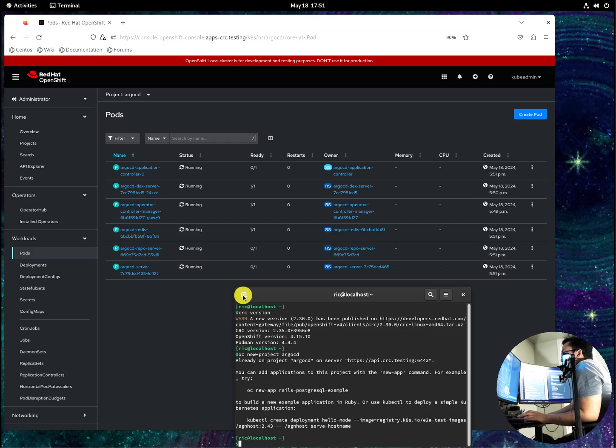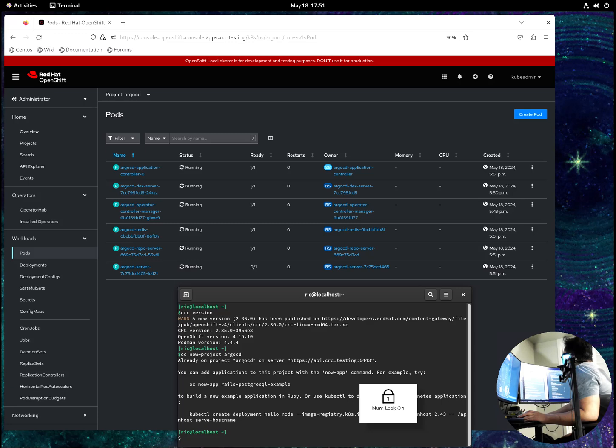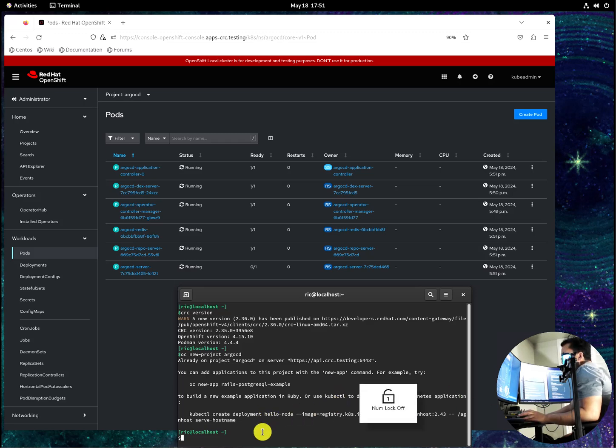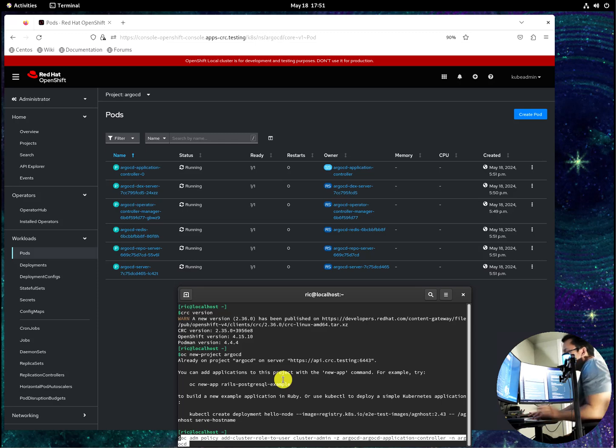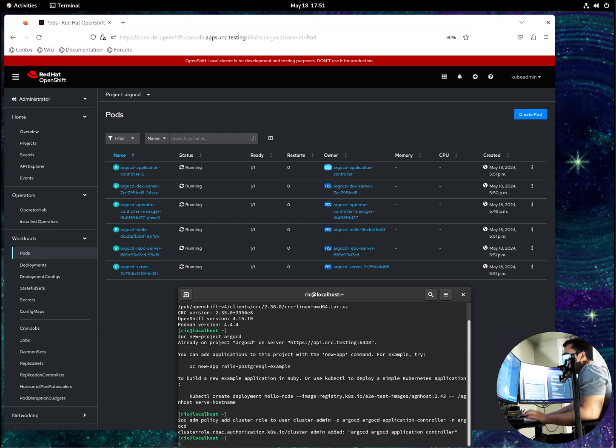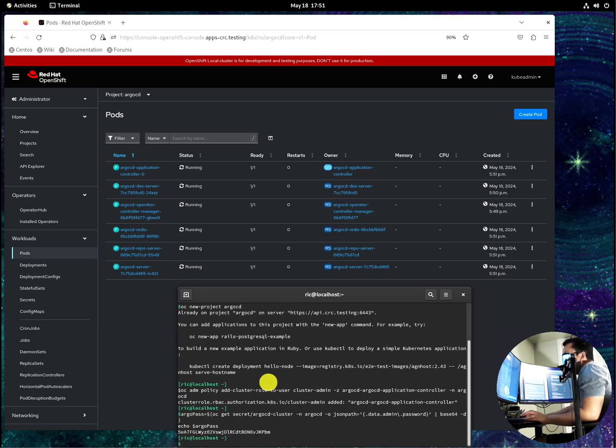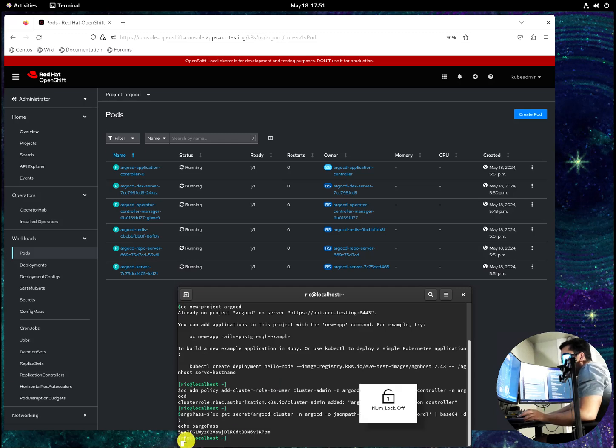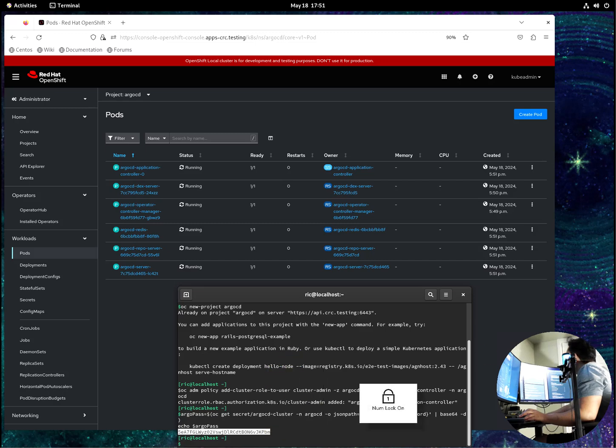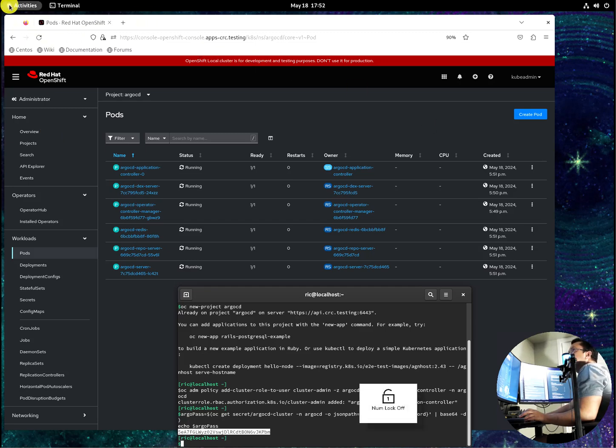So while it's doing that, let's create the cluster role so that our Argo CD can penetrate all projects. And we should get the password, so we should save this password so that we don't have to keep on going back there. You know what, let's put it here.